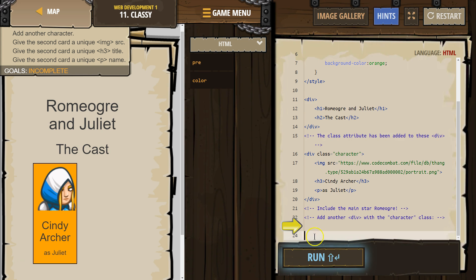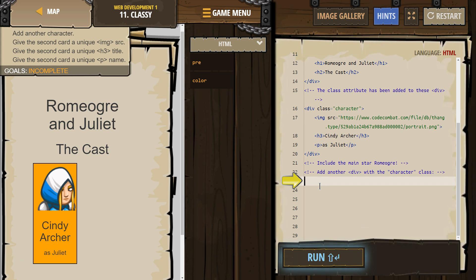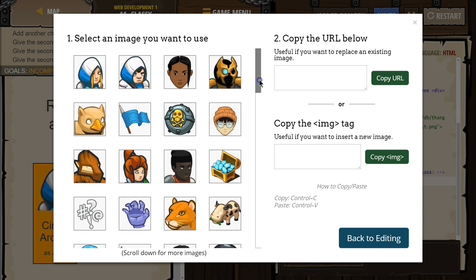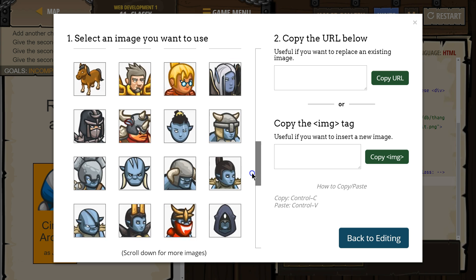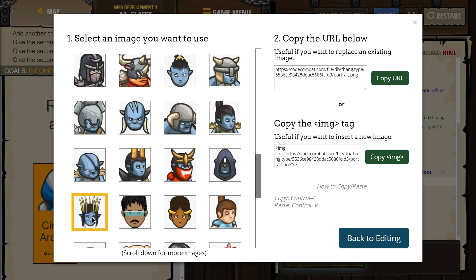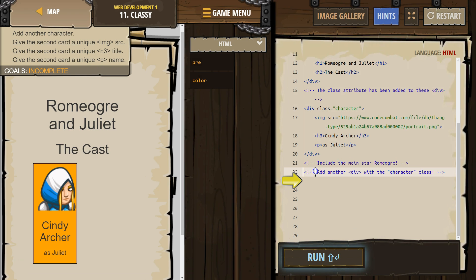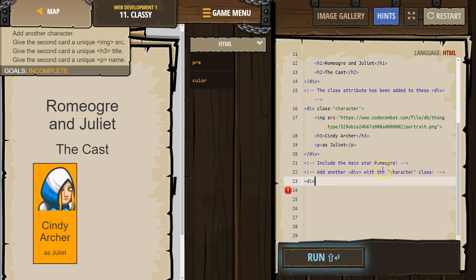I'm going to hit enter a few times. I need to include the main star Romeo group, so we need an image. Oh, we can pick — this is perfect. I'll hit copy on that. Back to editing. Add another div. Remember, this is an HTML comment — comments don't appear on websites, they're for programmers to read. Add another div with the character class. The character class? What's that? Well, if you look up here, that's when you write class equals.